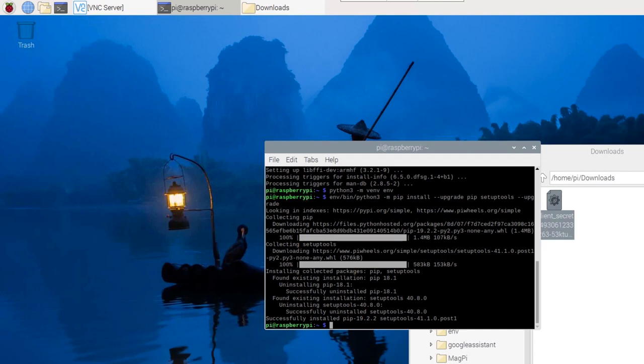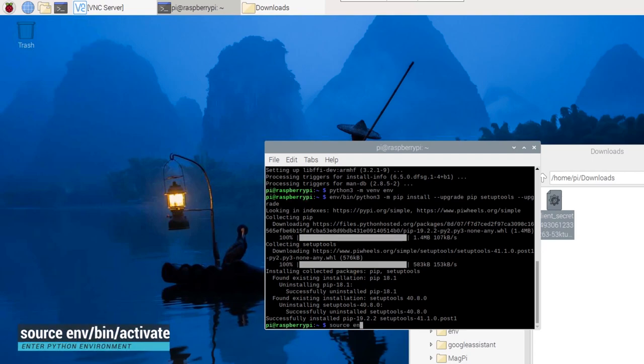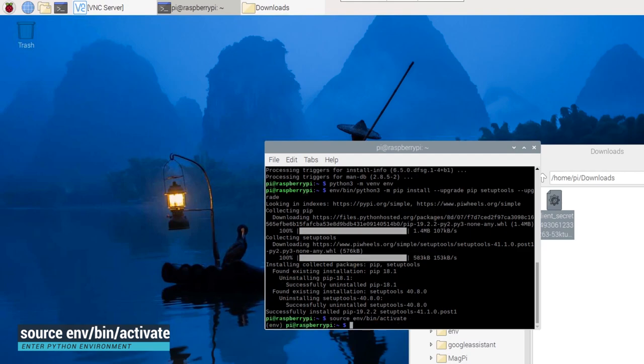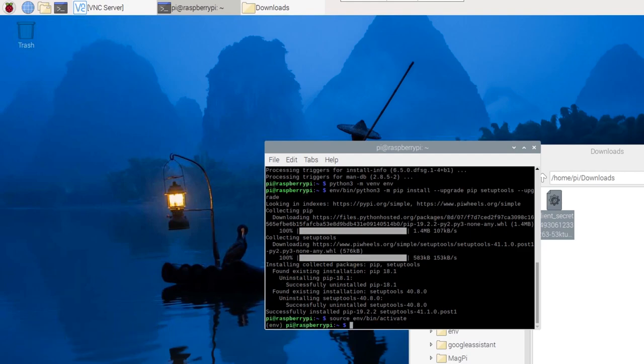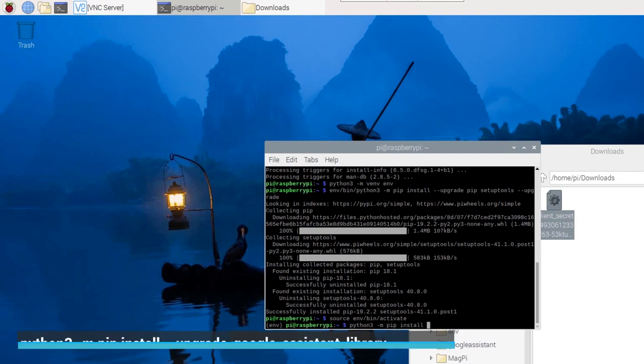To enter our new Python environment, we run the following command in the terminal. Now, we will install the Google Assistant library using these two commands.